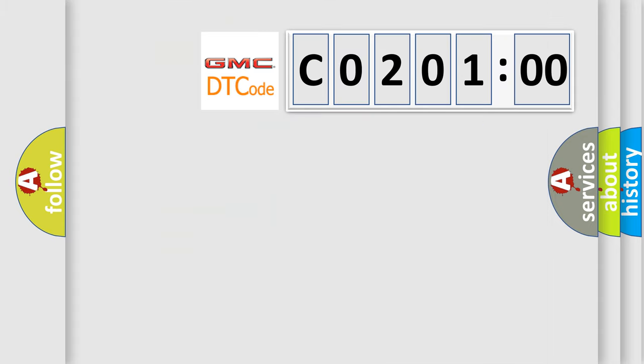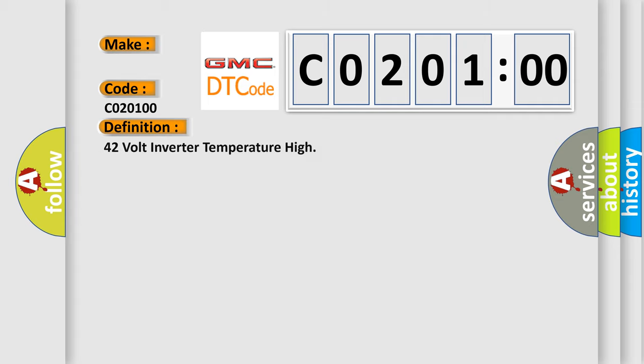So, what does the diagnostic trouble code CO20100 interpret specifically for GMC car manufacturers? The basic definition is 42 volt inverter temperature high. And now this is a short description of this DTC code.